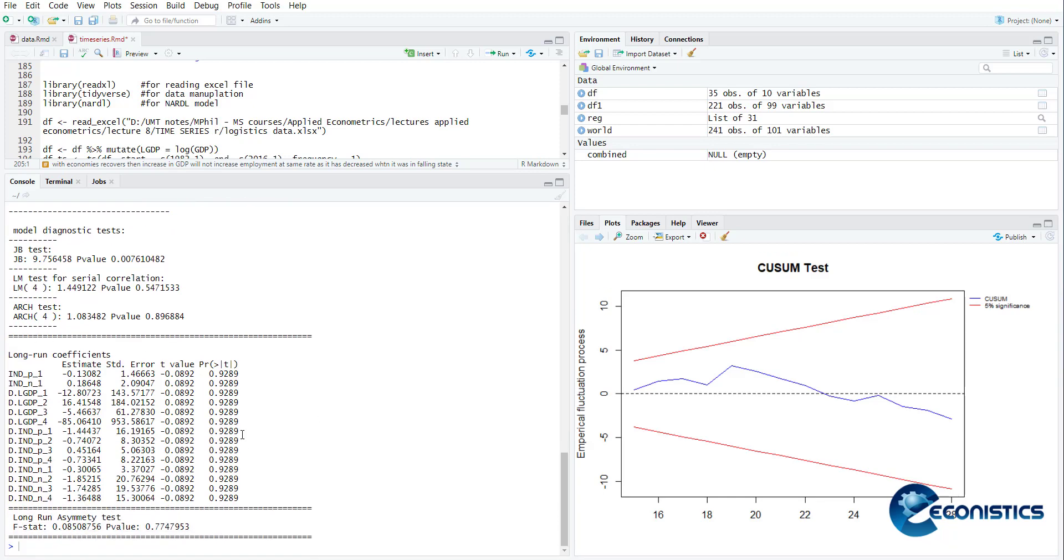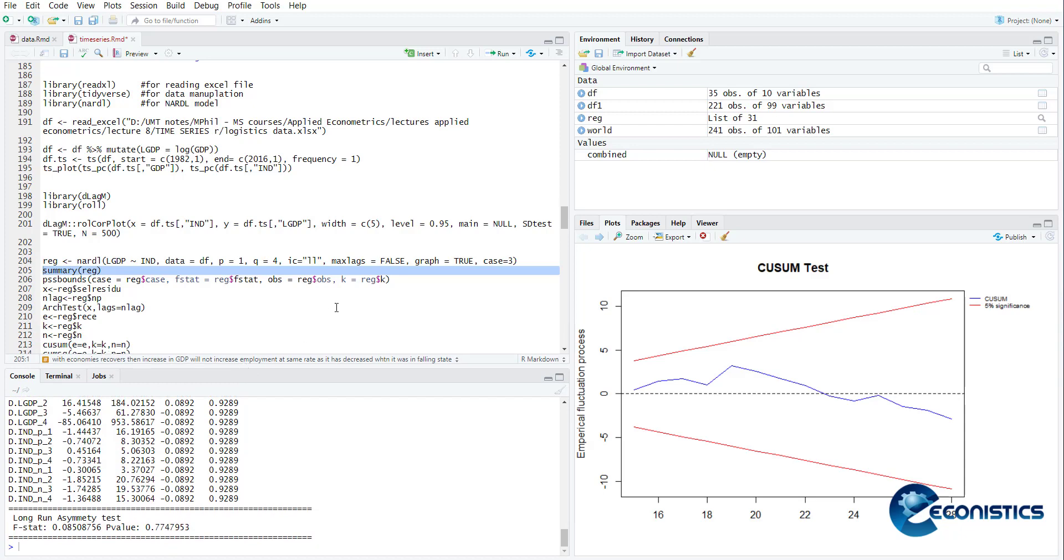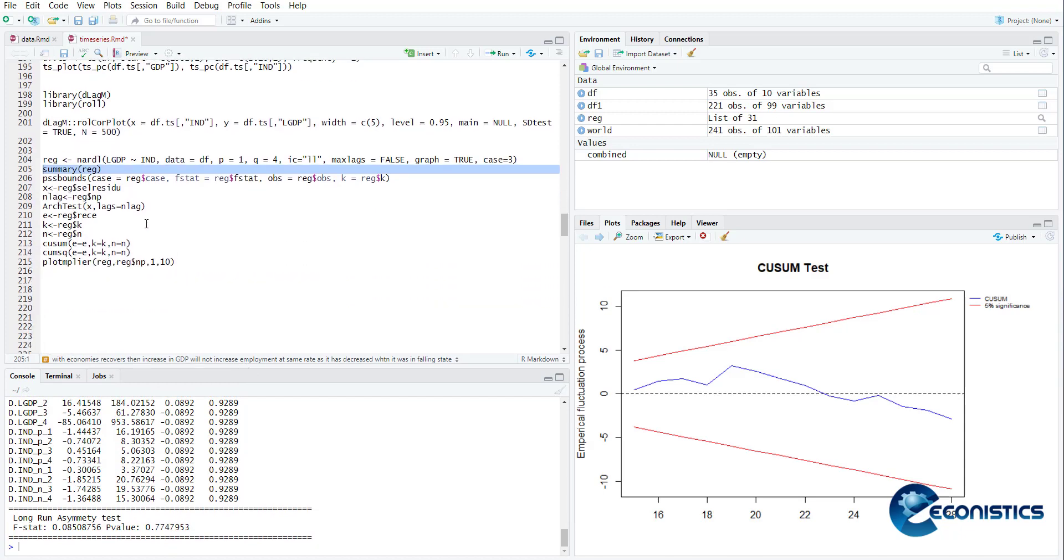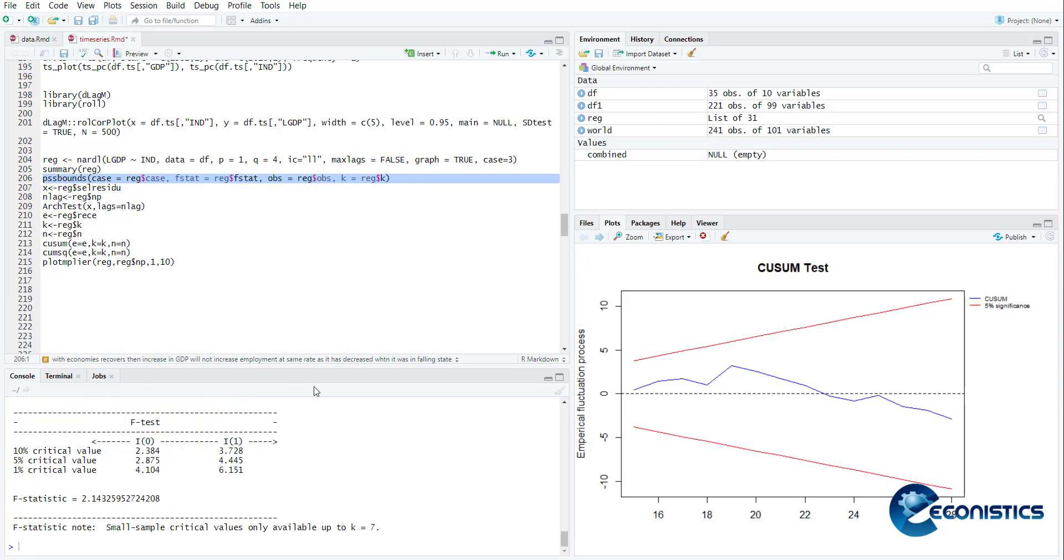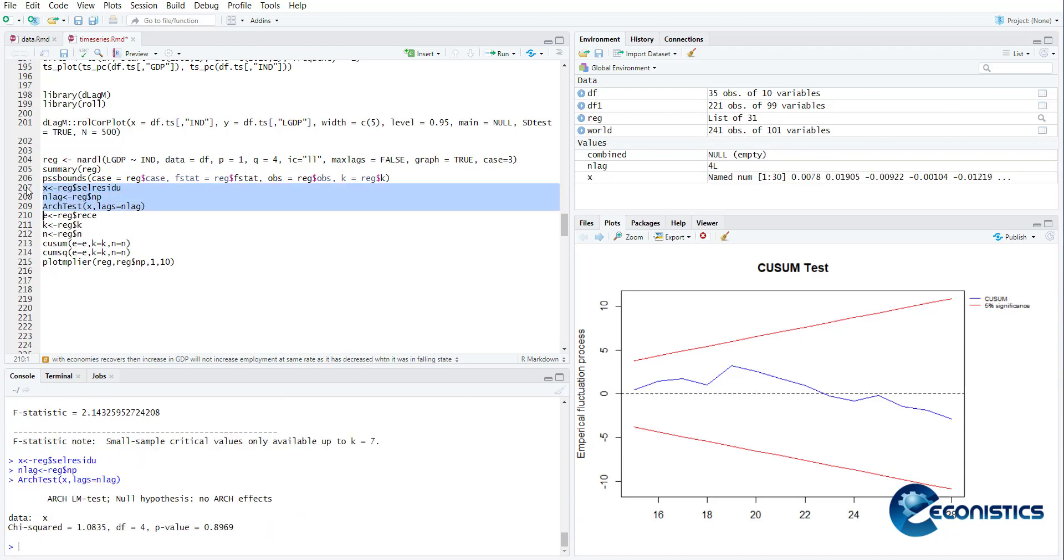Now we need to see the bounds test. This command will give us the F test is 2.14. It is smaller than all of the I(1) value, so there is no cointegration. We need to do the hetero test. I took this already shown, but if you want to do it again, so this is the test and it says no heteroscedasticity. Now if you want to do the CUSUM graph manually, so this is the command. This is the CUSUM graph and this is CUSUM square graph.